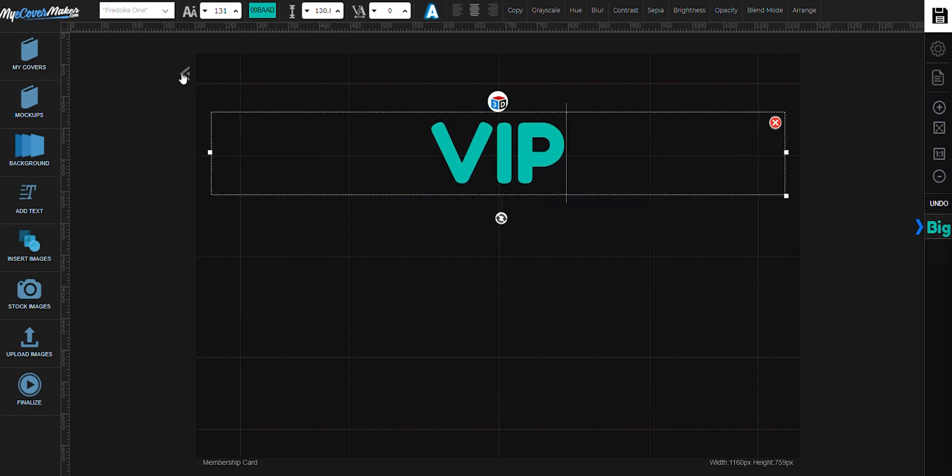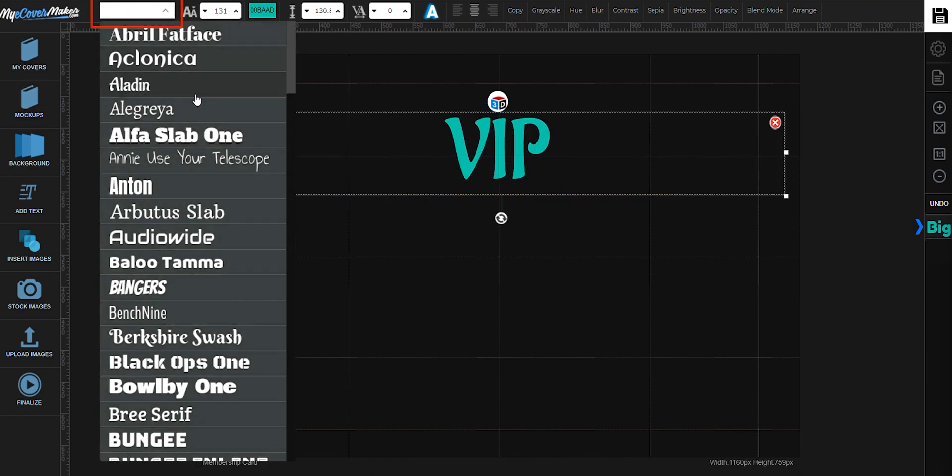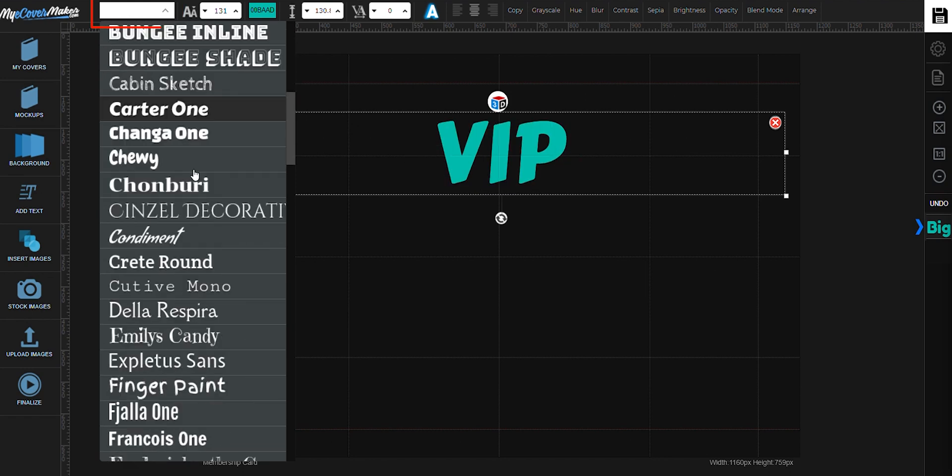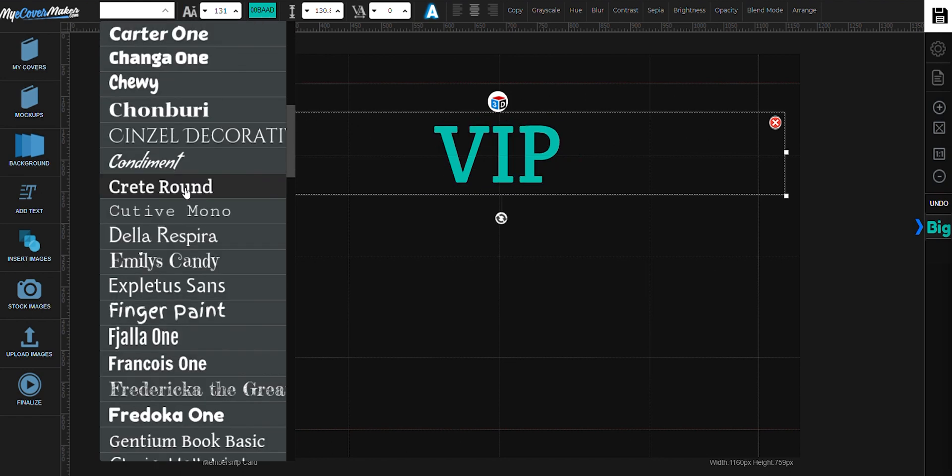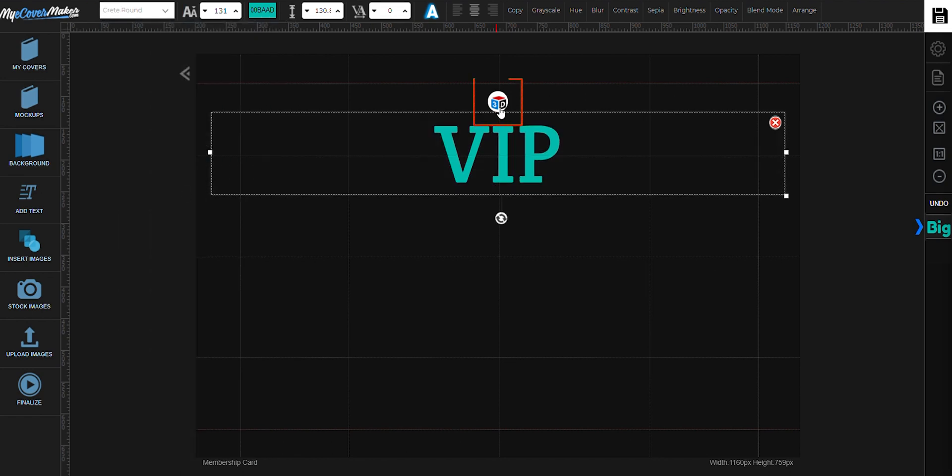To change the font, just click right here. You can also use this icon right here if you want some fancy effects on your text.